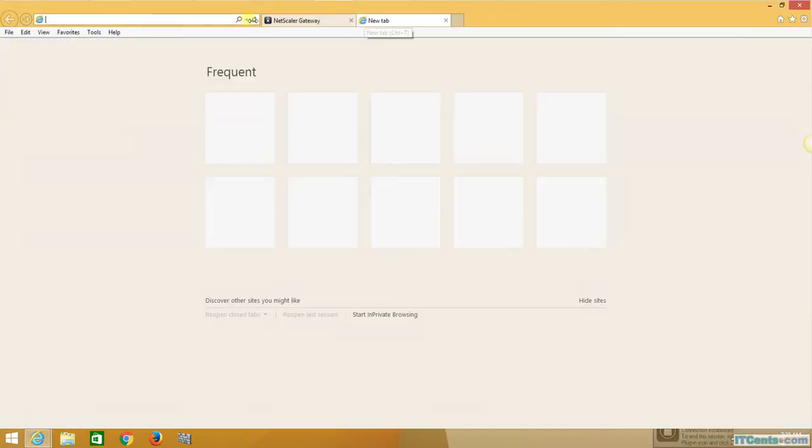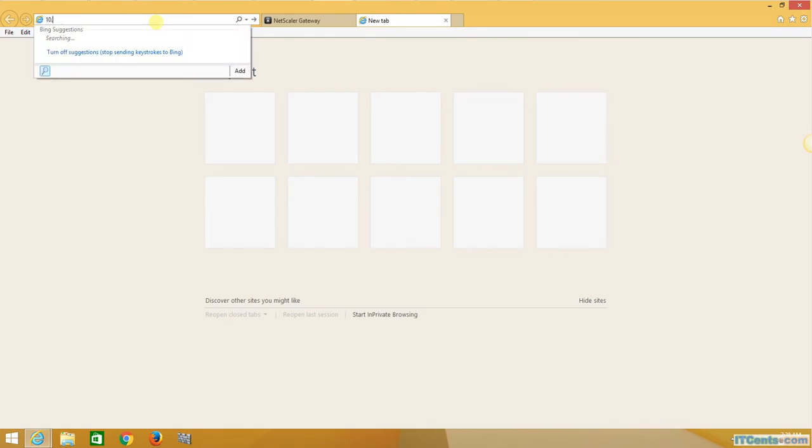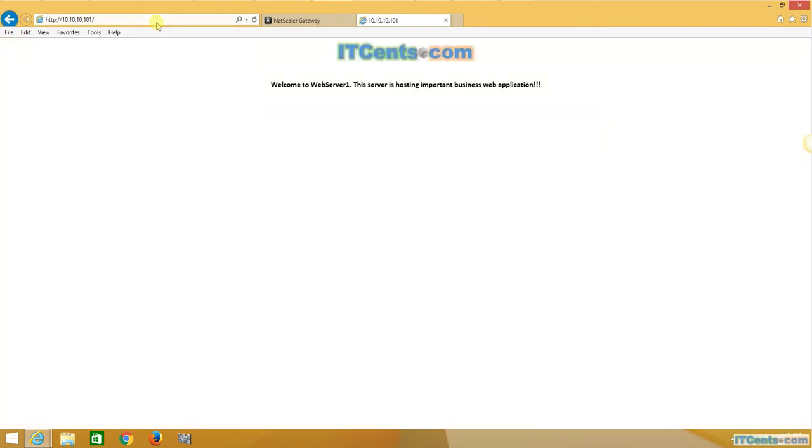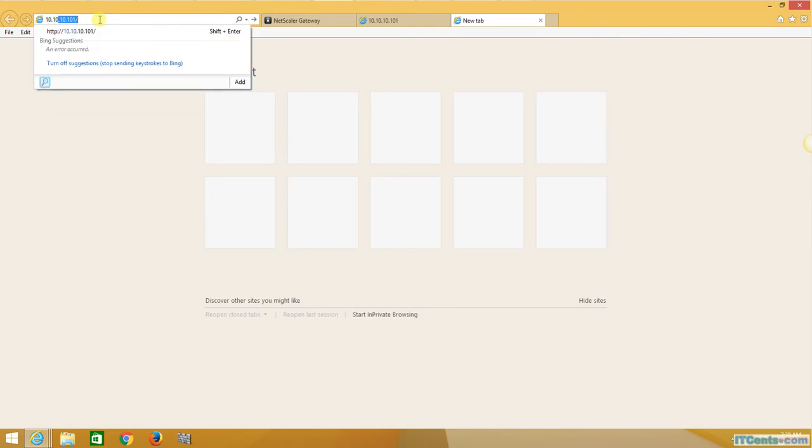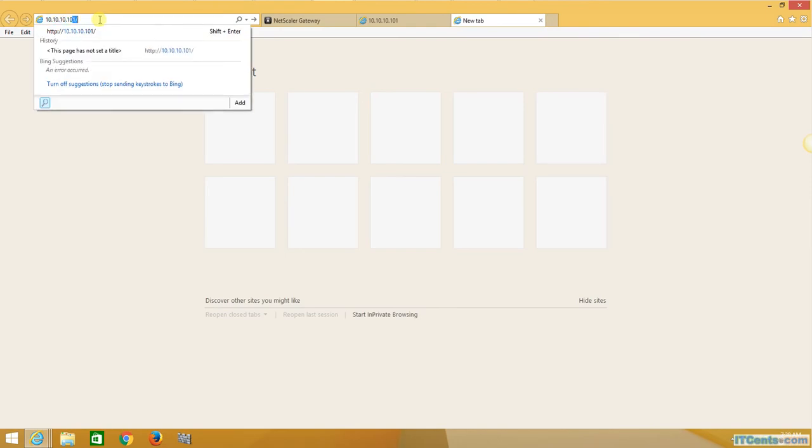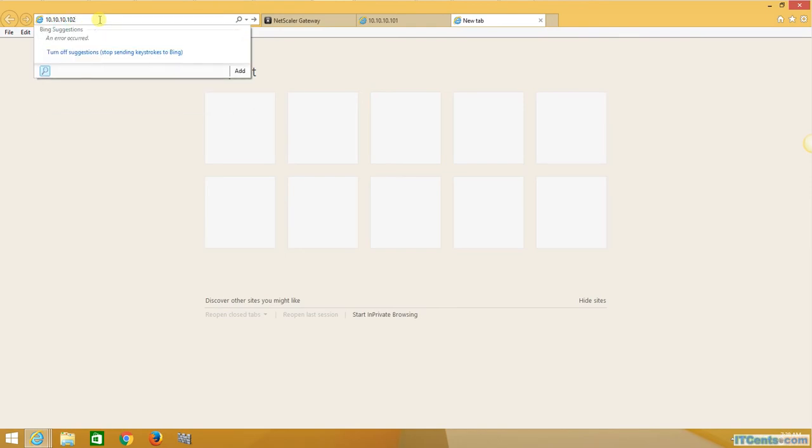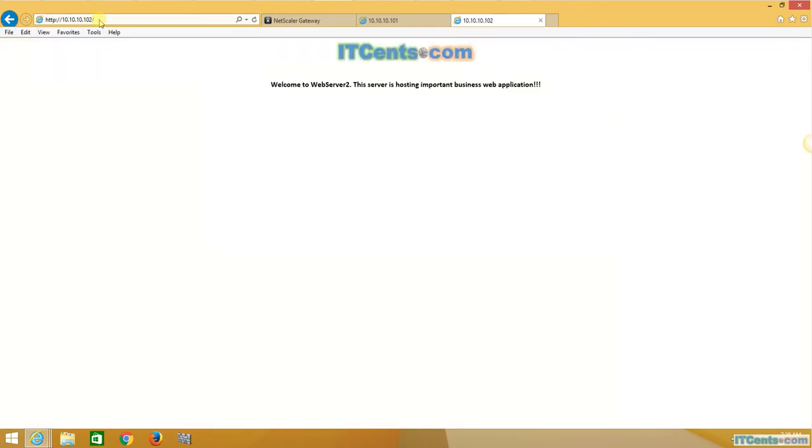So as the connection is established, let me try to access 101. Yeah, all good. How about website 102? Yes.